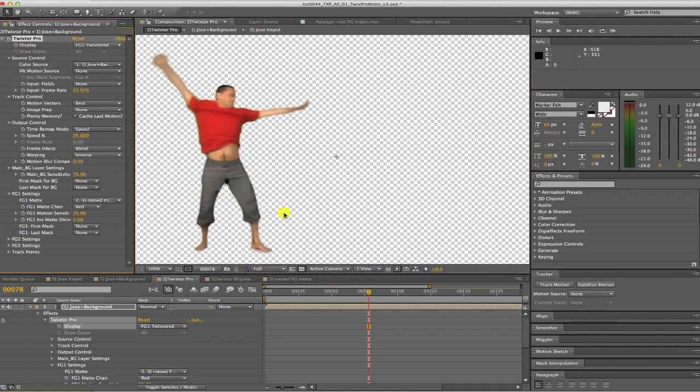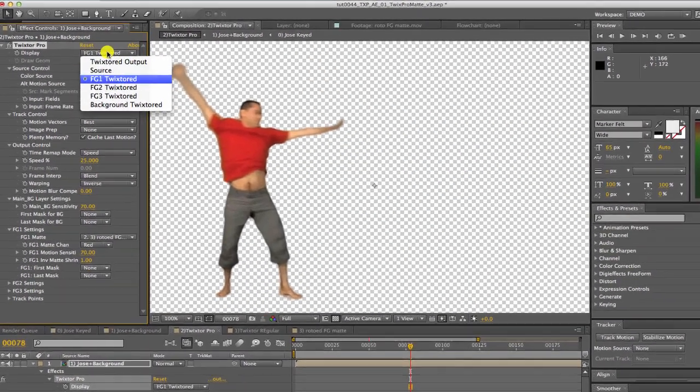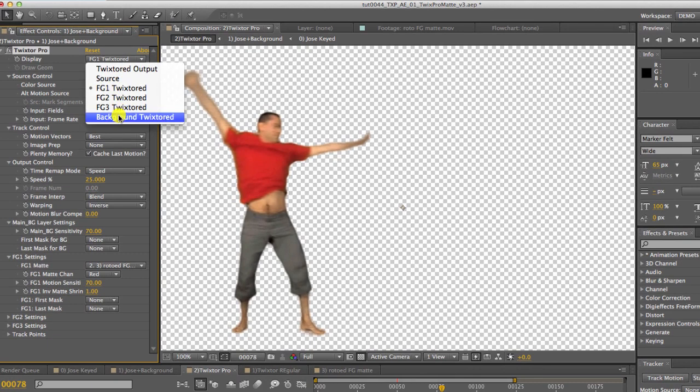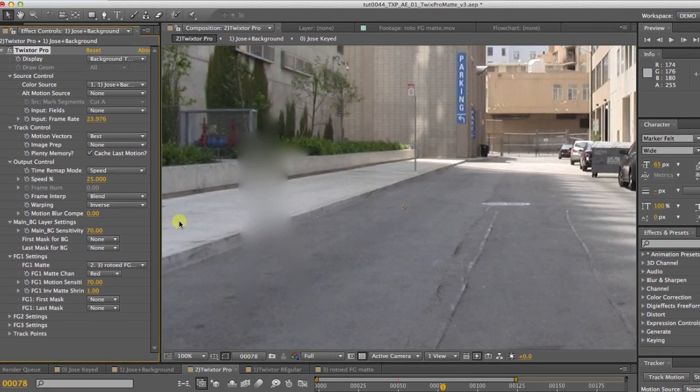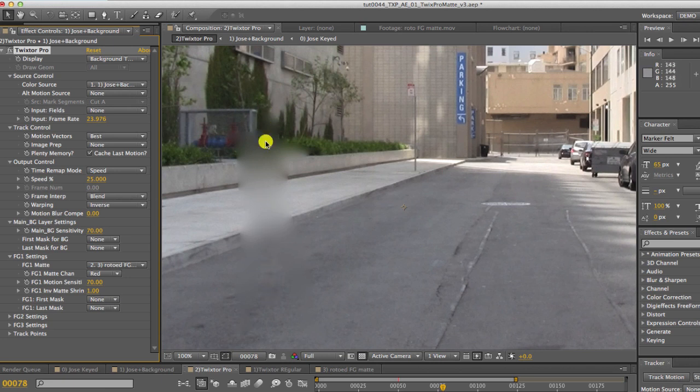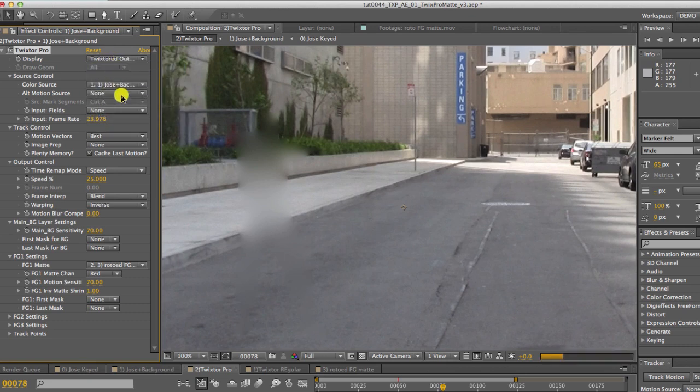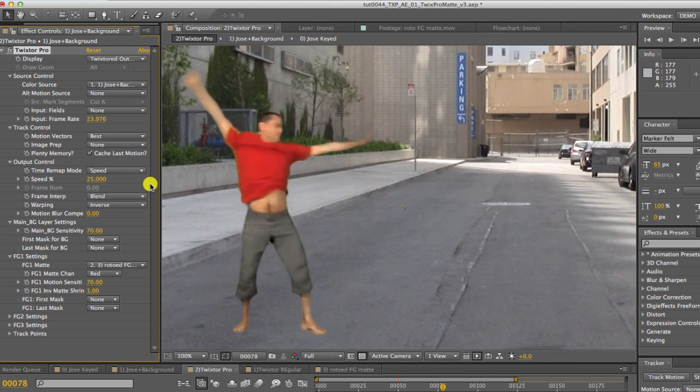You can see that by viewing FG1 on our display, it shows us that the foreground being Twixtor'd without the background. And if we look at the background Twixtor'd, you can see that Twixtor does the best it can to fill in the missing information. Keep in mind that the final result, Twixtor will be compositing the foreground on top of this.